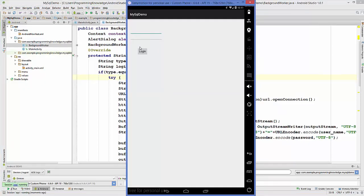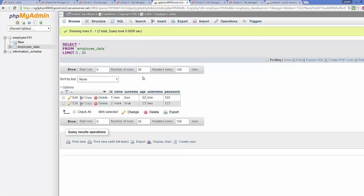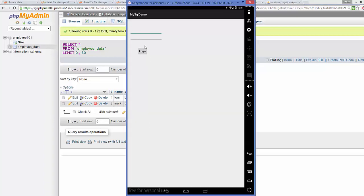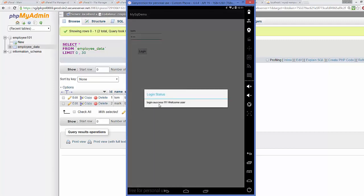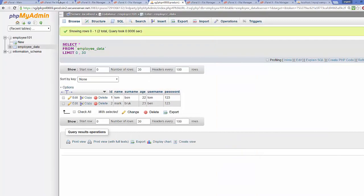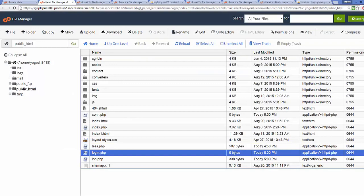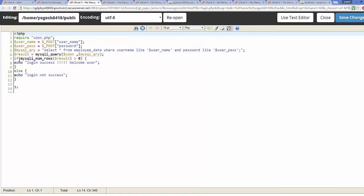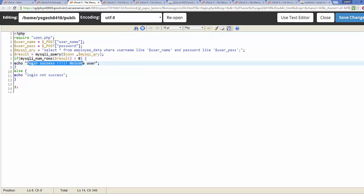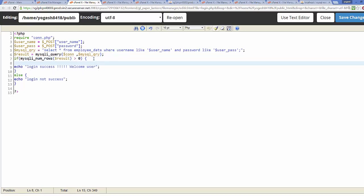With the app running, let's test it. The username is 'tom' and password is '123' in our cPanel MySQL database. Entering those credentials and clicking Login shows 'Login success, welcome user'. To confirm this is using our cPanel PHP file, go to File Manager, open login.php in Code Editor, and we can modify the success message to display the actual username from the database.